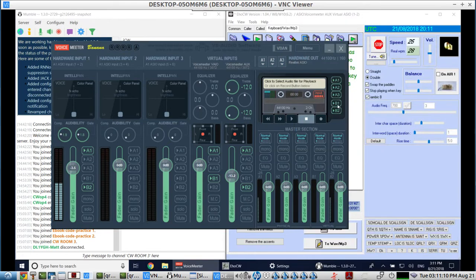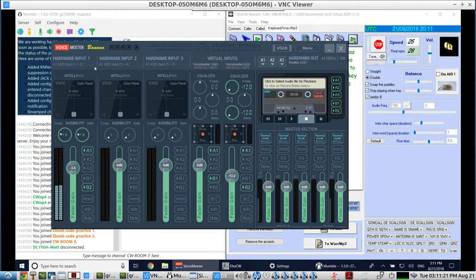I'm not noticing any delay when I'm hitting the paddles or the straight key. For the hardware input, you just leave it as is. Once you bring up the ASIO, you'll have three ASIO inputs, and the first one is the microphone.